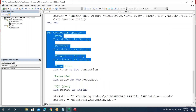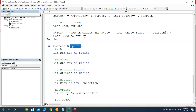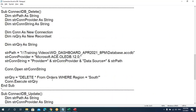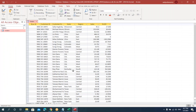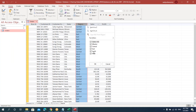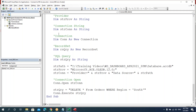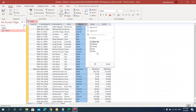Similarly, for delete: copy the same code and rename it as 'delete.' The delete query is similar to SELECT: DELETE * FROM orders WHERE region='South'. What it will do is delete all records from the South region in this table. Let's execute this, go back and check — now the South region records are no longer there.